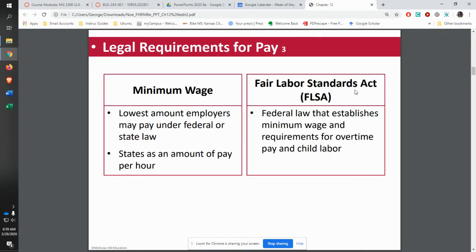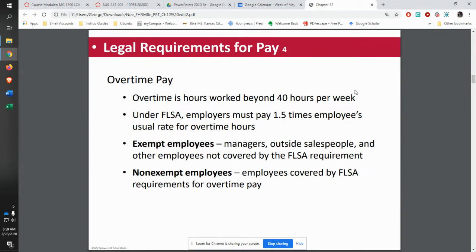Other legal requirements: minimum wage is the lowest amount that you can pay. You have the federal piece, and then the state and the city may also include something on top of that. Overtime: anytime someone who is hourly works over 40 hours, they have to be paid one and a half times the usual rate for any overtime hours. This does not apply to management. Management and people who are salaried — professionals — do not have to be paid overtime. They get a salary and are expected to do whatever is necessary for that salary. Non-exempt employees are the ones who get overtime.